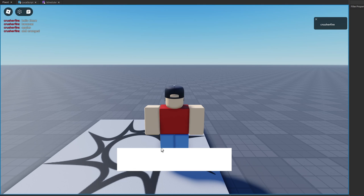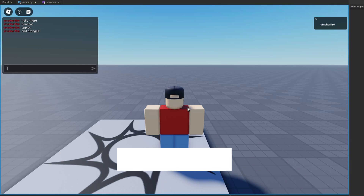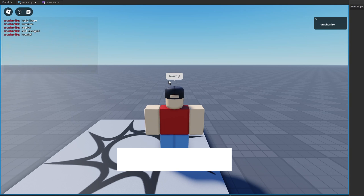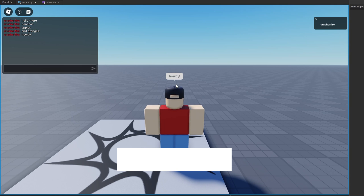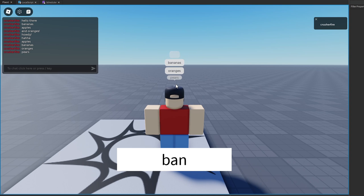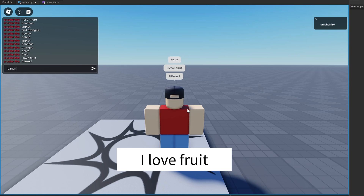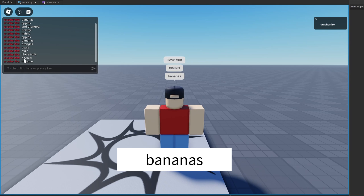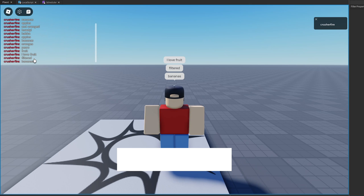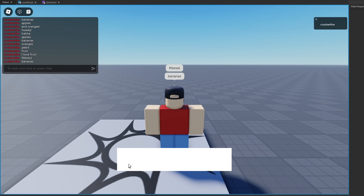Since that was the last string, text is set to nothing. The cool thing is our scheduler is not dead — it's just waiting for us to add more tasks. If I continue chatting I can say 'howdy' and it types on screen then disappears. I keep typing — 'ha ha ha', 'apples', 'bananas', 'oranges', 'pears', 'fruit', 'I love fruit' — and it continues displaying those on screen. Then if I say 'filtered' followed by 'bananas', the filtered string is skipped entirely because it contained the filter word, and bananas displays normally.